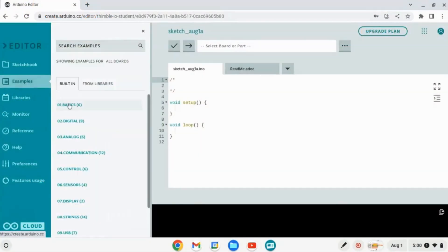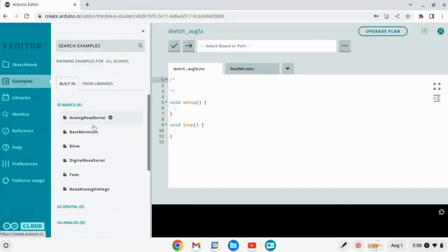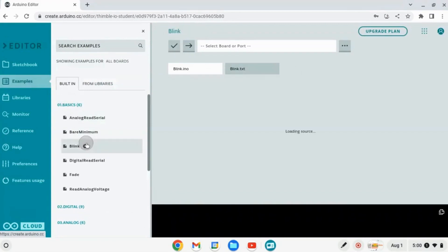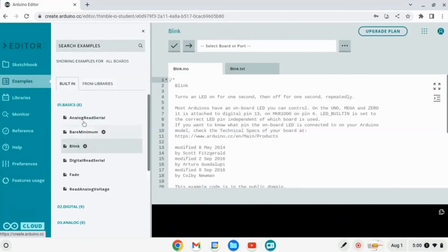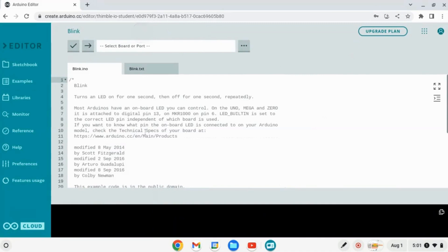Go to Examples, Basic, Blink. This simple program will make the LED on the Arduino board blink. Now let's connect our Arduino. Plug the other end of the USB into your Chromebook.